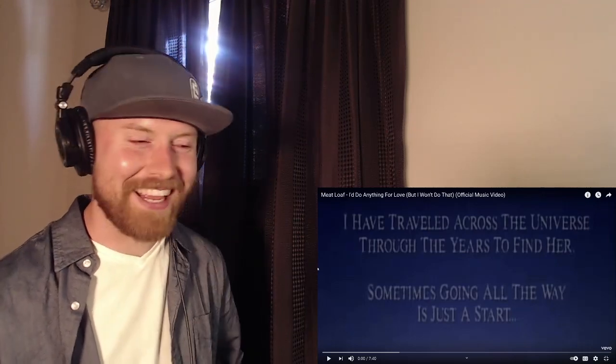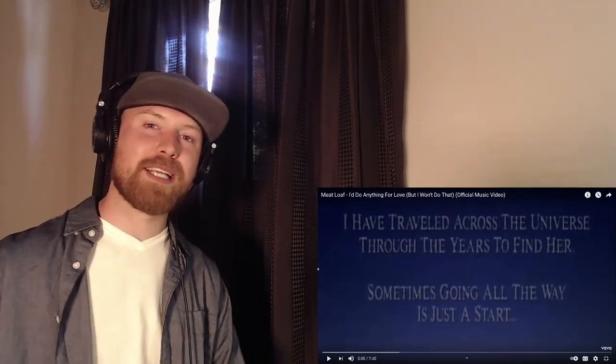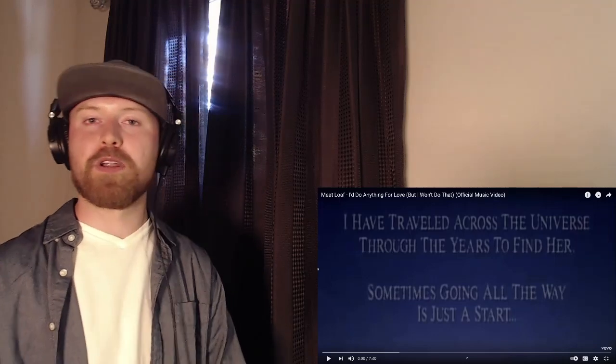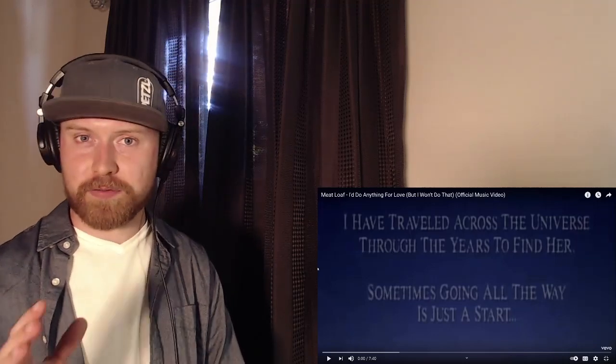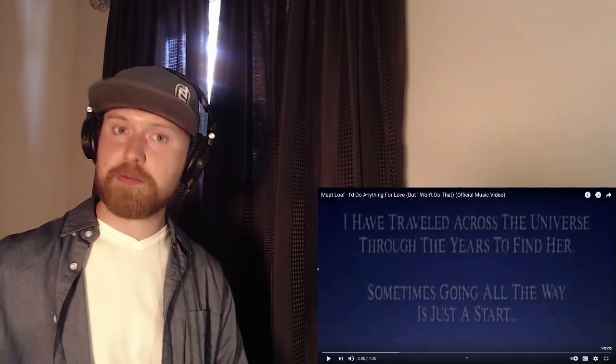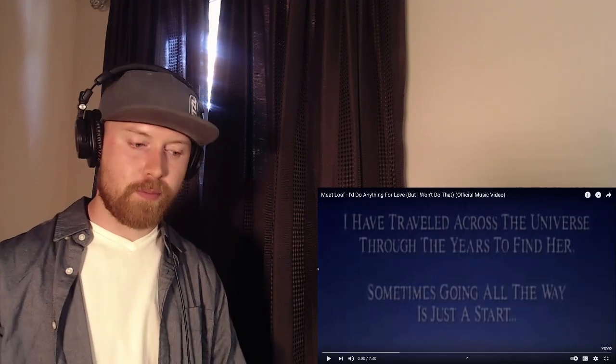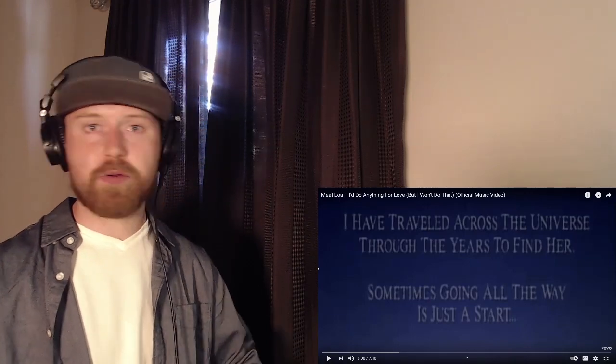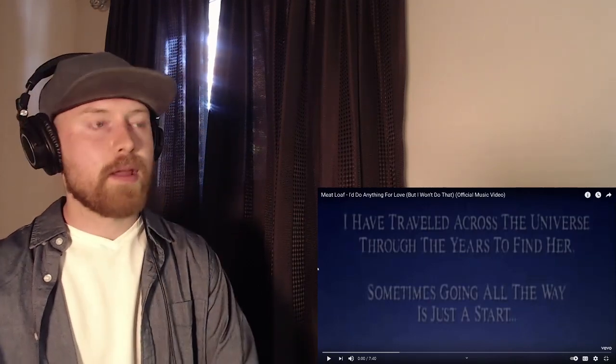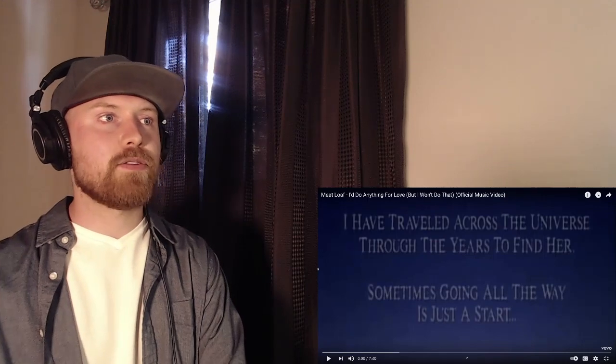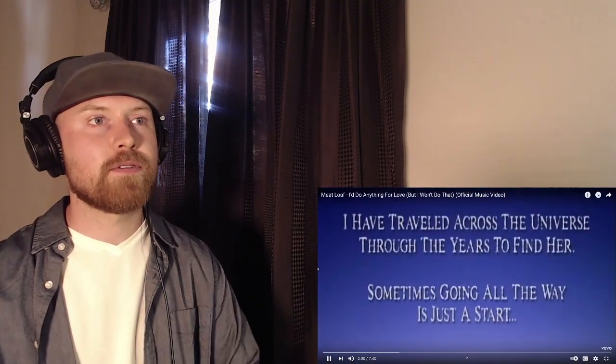If you guys want to hang out with myself and the entire ArtVision community, we're on Discord. Link down below, it's free. Also links down below to my podcast and official merch if you're interested. Let's get into Meatloaf, I'd Do Anything for Love But I Won't Do That.